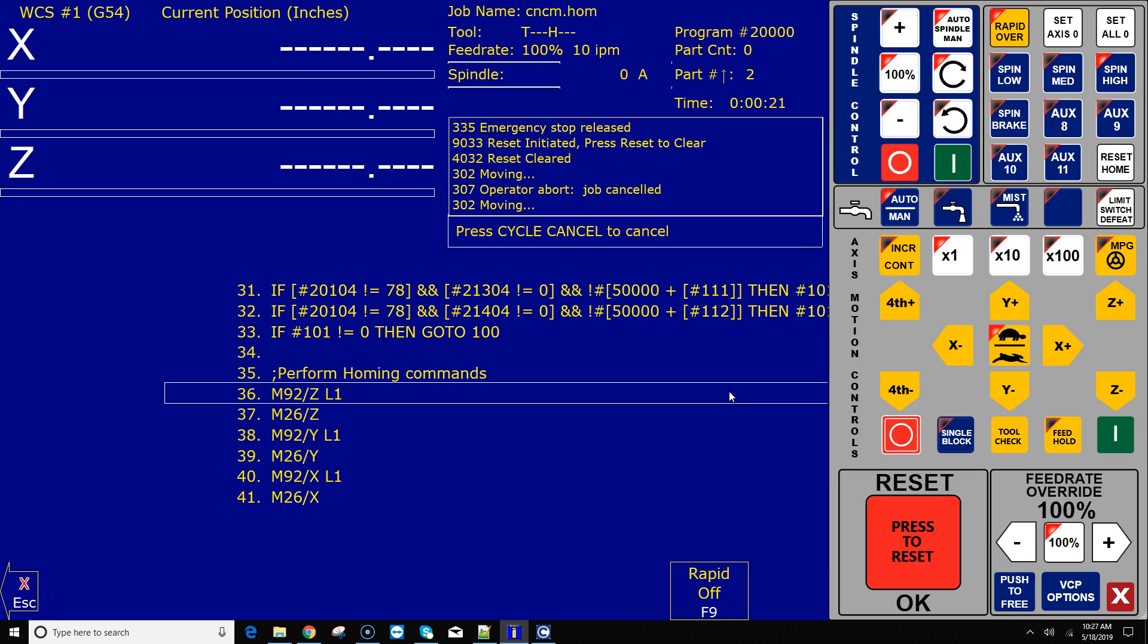That M code, if you are backing off the switch and it notices that the machine moves more than a quarter of an inch, that M code thinks 'Hey, there is something wrong. If I hit a switch and I have to move more than a quarter of an inch to clear it, that switch is probably broken, the wire is broken, the switch isn't working very well, something's sticky, something's wrong.' So it shuts down at that point to give you an opportunity to fix the problem.